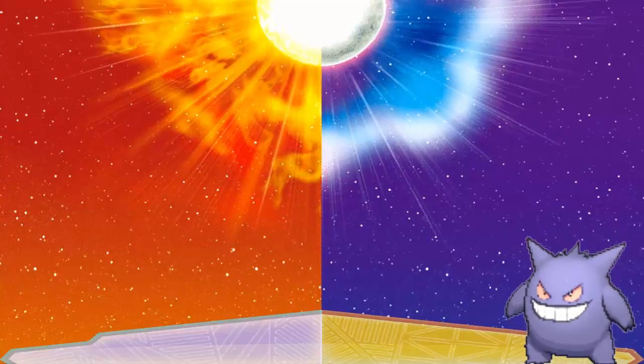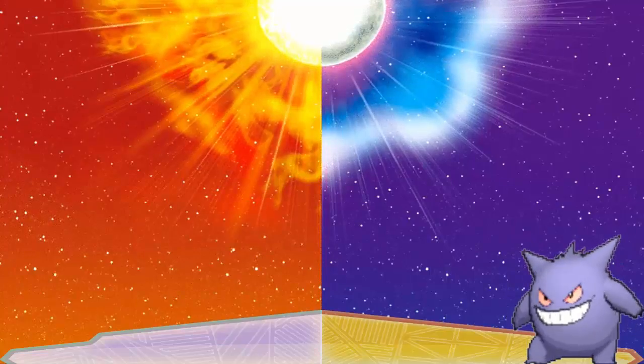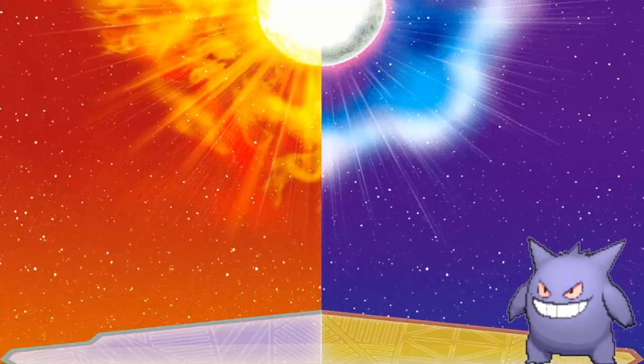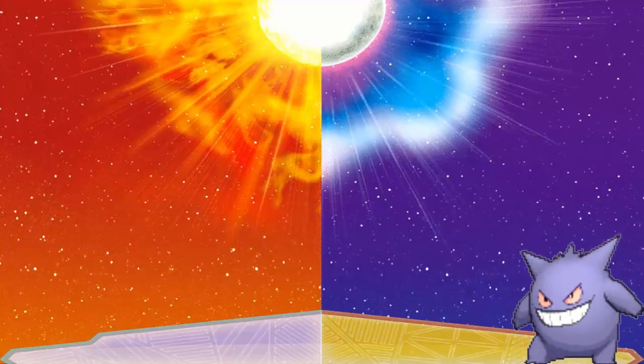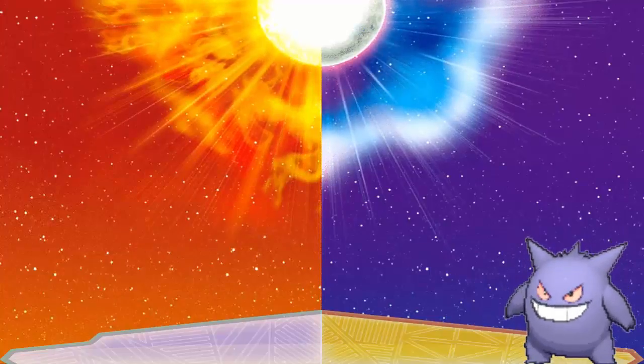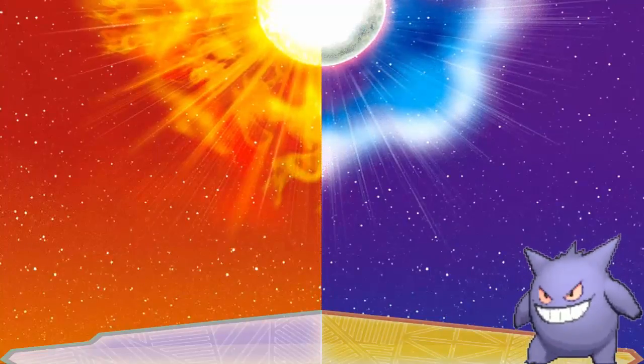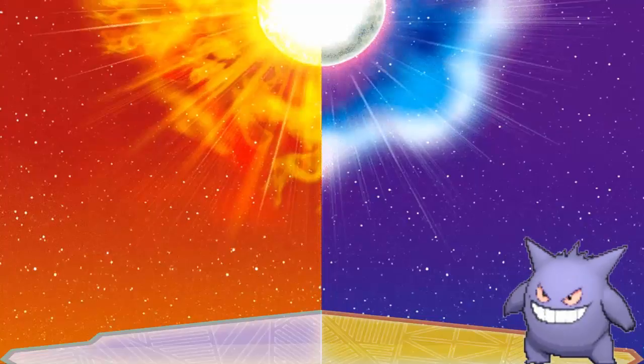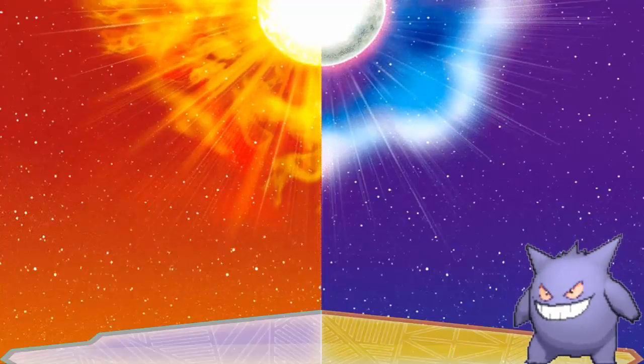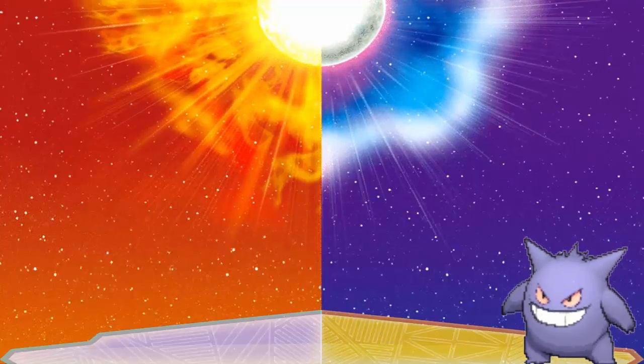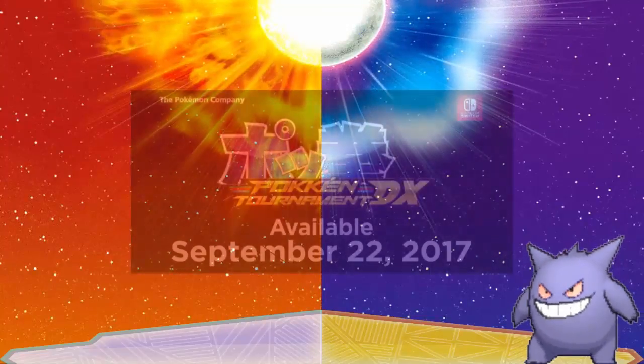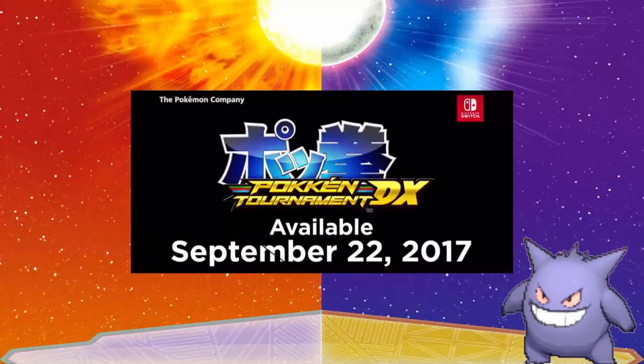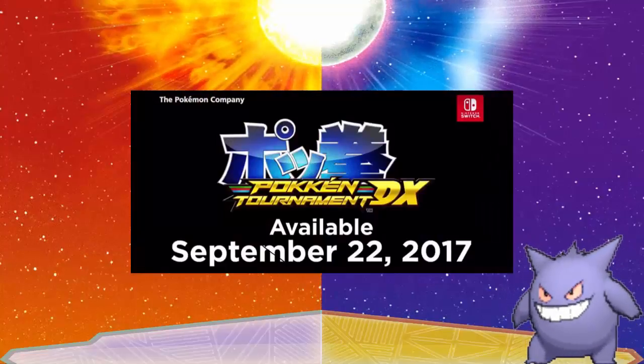So when people expected stuff like a phone app or whatever for like the Rumble game, no one really thought much of it. But that's not what happened. We got a Pokkén Tournament Deluxe reveal.